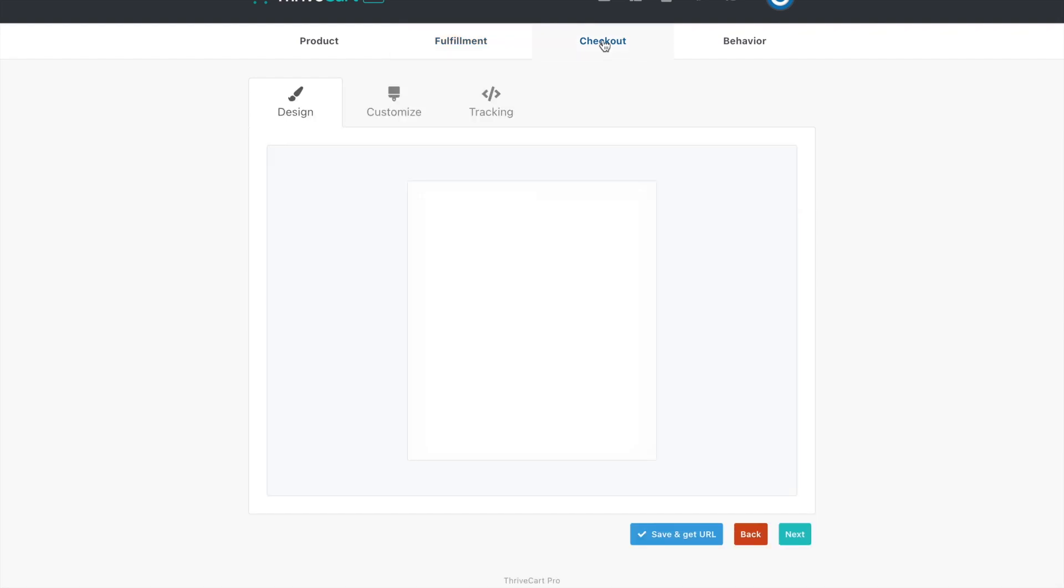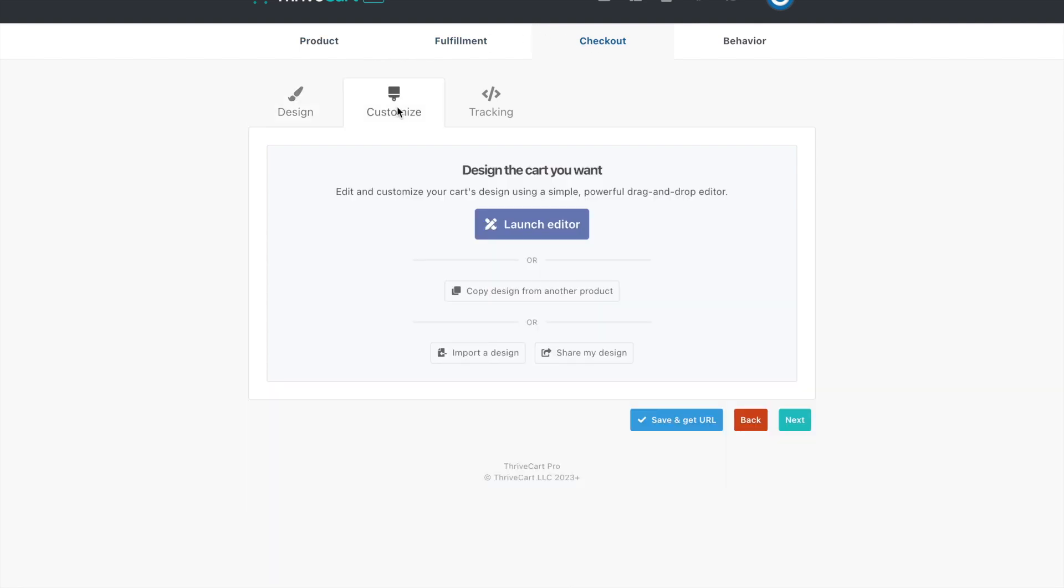And then here's where you're going to create your sales page coming under custom inside of my program. If you're like, Amber, I chose Thrivecart through your affiliate link, I have a link for you to use this exact design where you can just plug and play your own information.